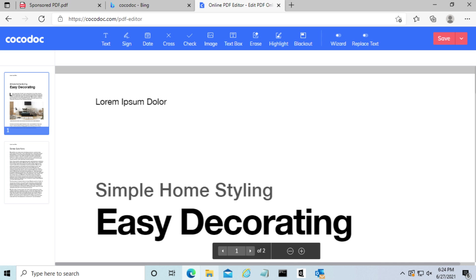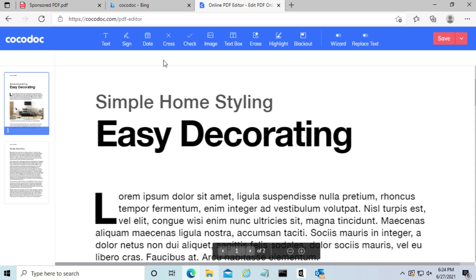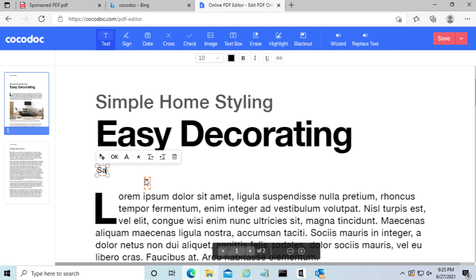Now as you can see, the PDF is displayed on the window and it gives you a lot of options that you can choose. The first one we're going to use is text. Simply click, put the cursor wherever you want your text to go, and then type in whatever text you want.